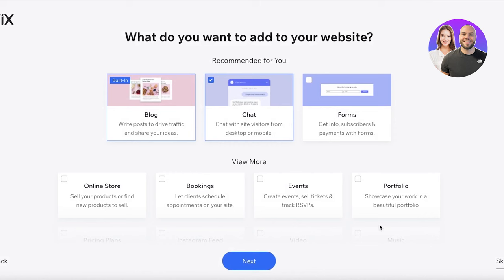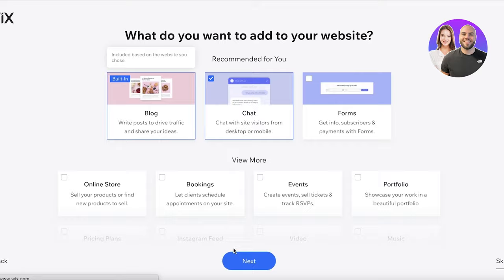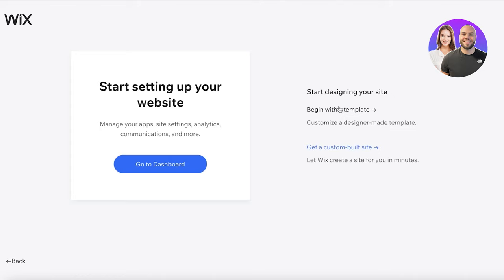The second option is to choose a template. Getting started with a template is usually a lot easier because you can really visualize what your website is going to look like. With the AI builder it saves you time if you're not familiar with design, but if you want a more customized look then go with a template.